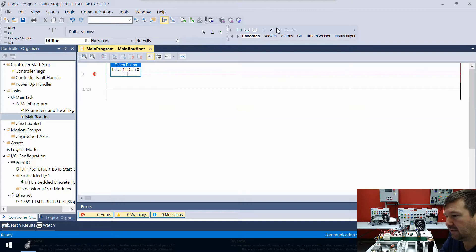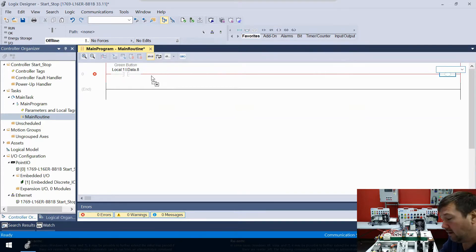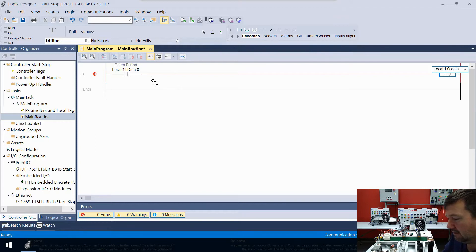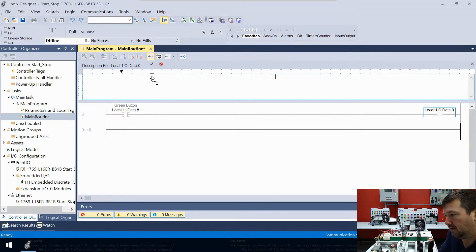Then let's bring down an output energize and our conveyor is local:1:O.Data.0, so let's go ahead and put a description of it as 'conveyor'.